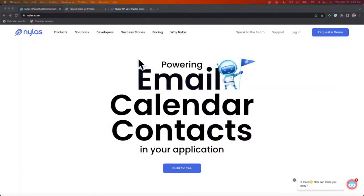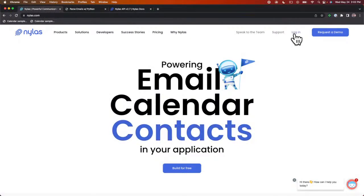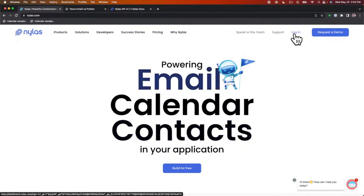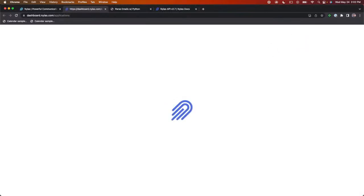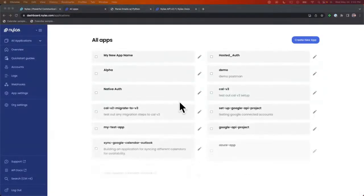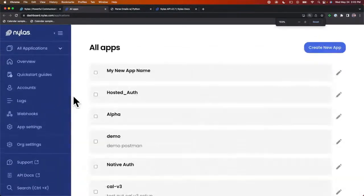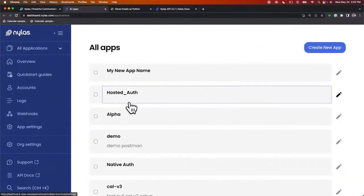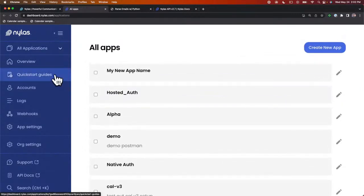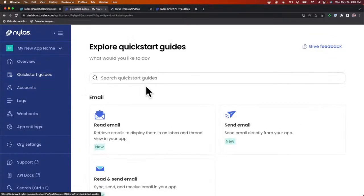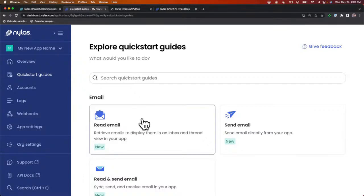First, we're going to start at Nihilus.com and log in. I just want to show you where you can grab a quick start guide to get started. Here inside the dashboard you can see all the different applications I've been working on. In the far left you'll see the navigation bar, and here you'll see quick start guides. Let's go ahead to the quick start guides. Since we're just parsing emails — not sending or modifying them — we're just going to go through the read email flow.